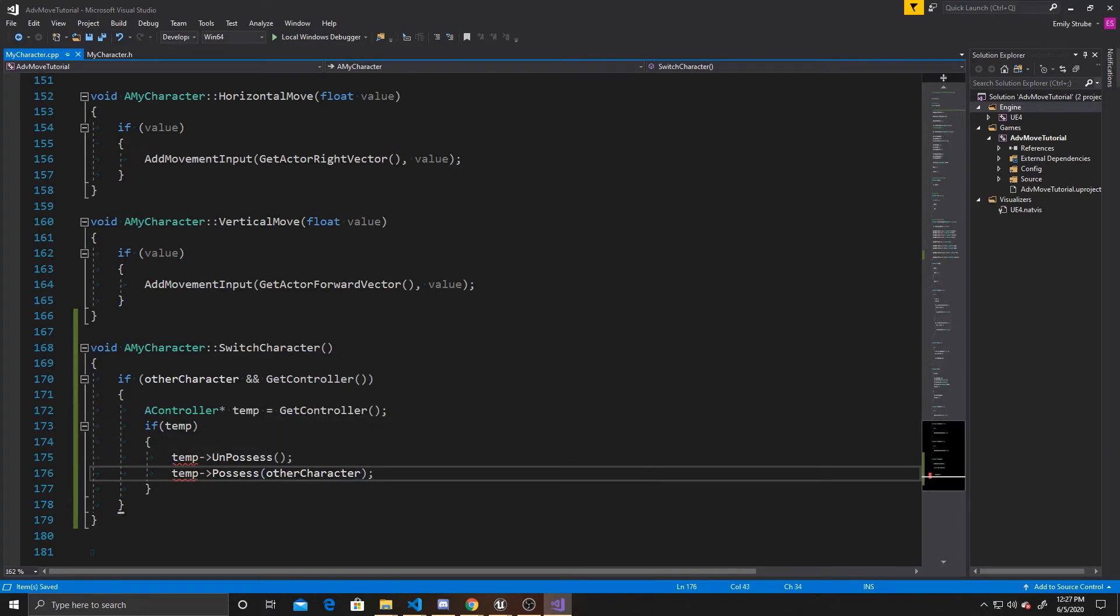And that's all the coding that we're going to be doing. So just to reiterate, this function is making sure that our other character is not null, and that we didn't forget to assign it inside the details panel. And it's checking that we currently have a controller that has possession of a character and is checking those inputs.